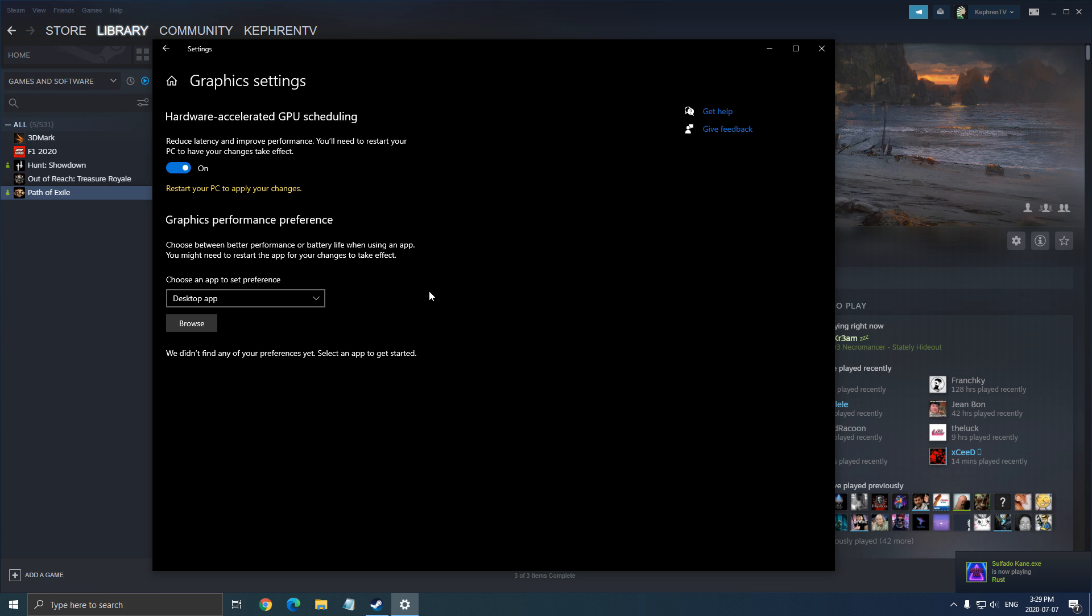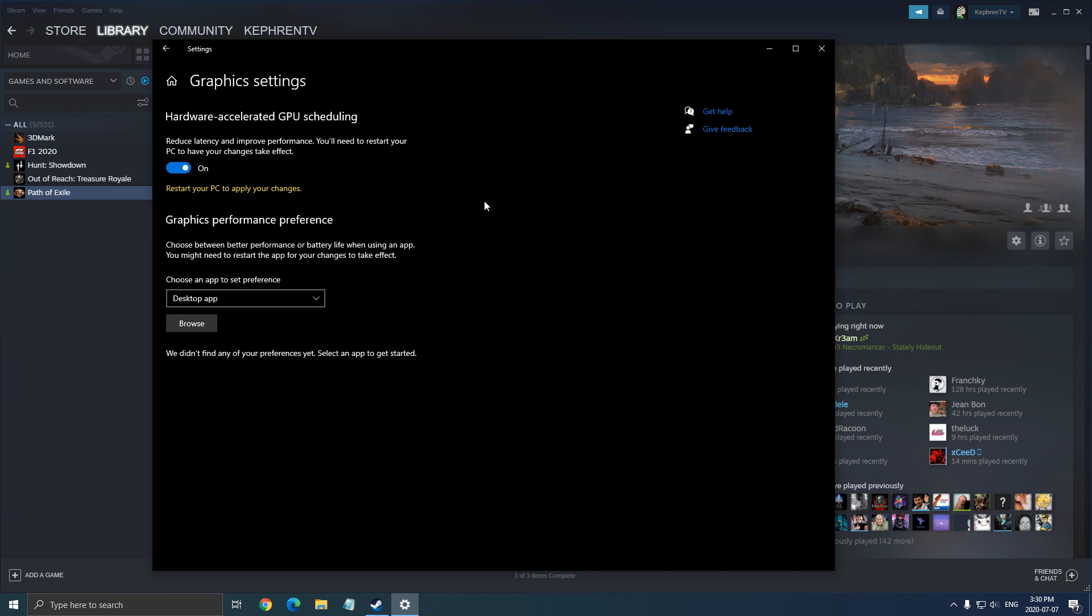To see this option, you have to make sure that first of all, you have the new version of Windows. Also, you need the latest version of your driver with Nvidia to see this. And if you have an AMD card, they didn't release the driver for now, but probably they will release it really soon. So you will probably have the same option with AMD.